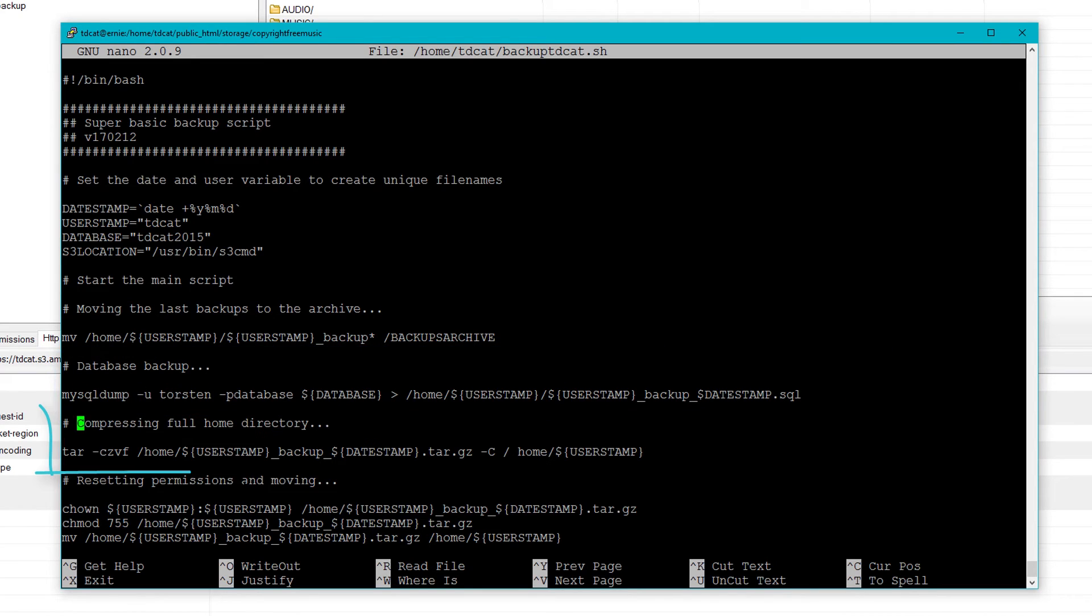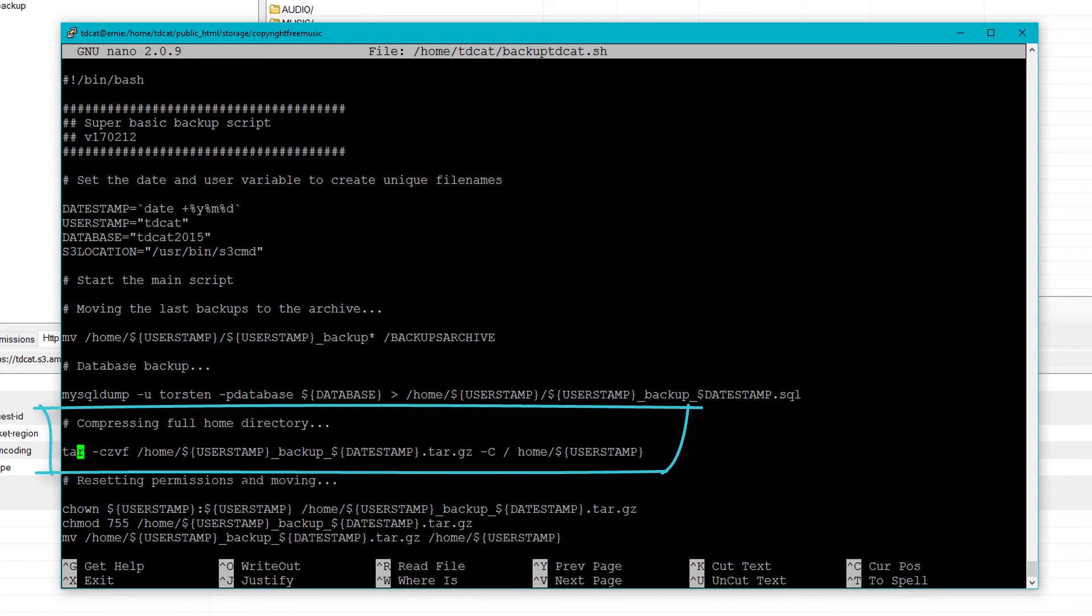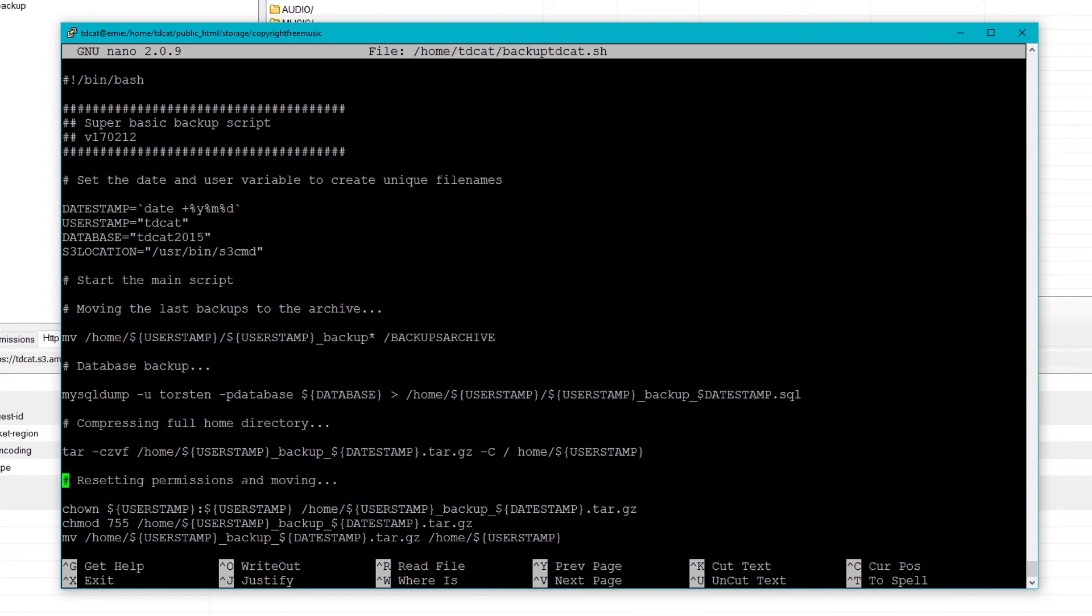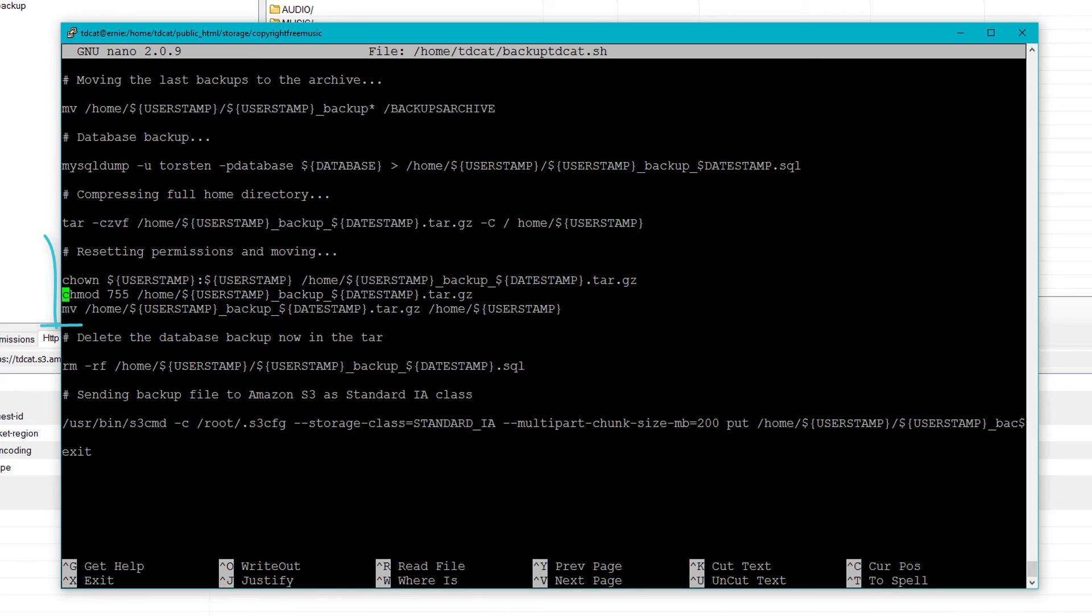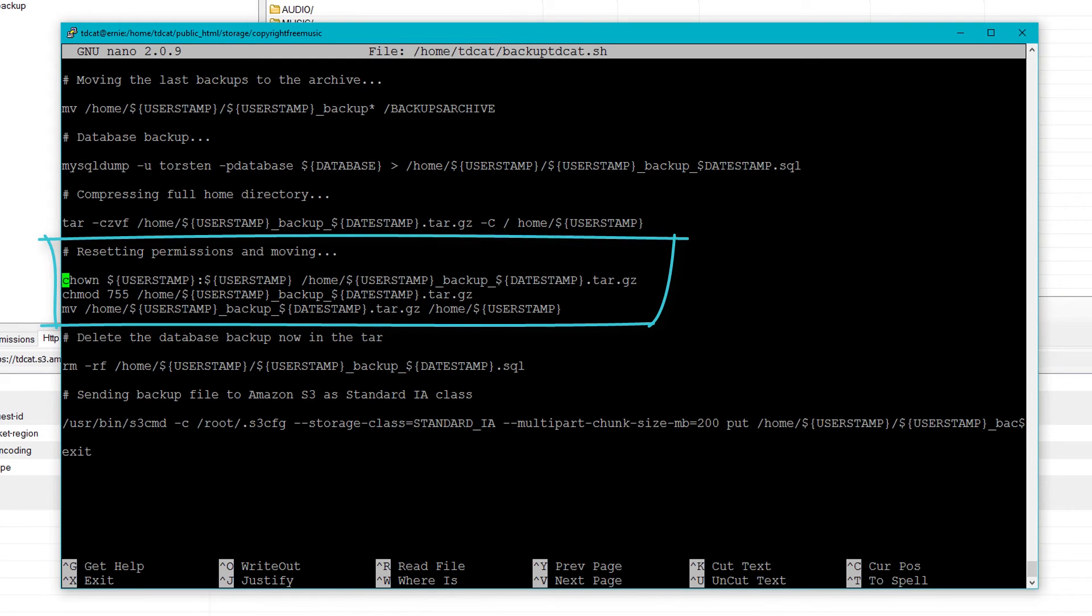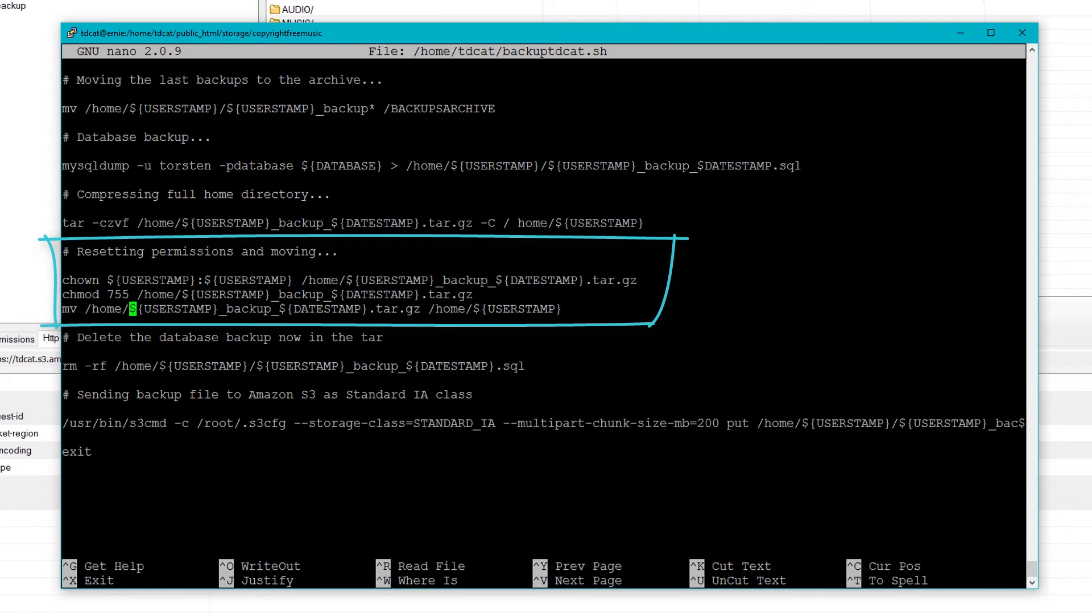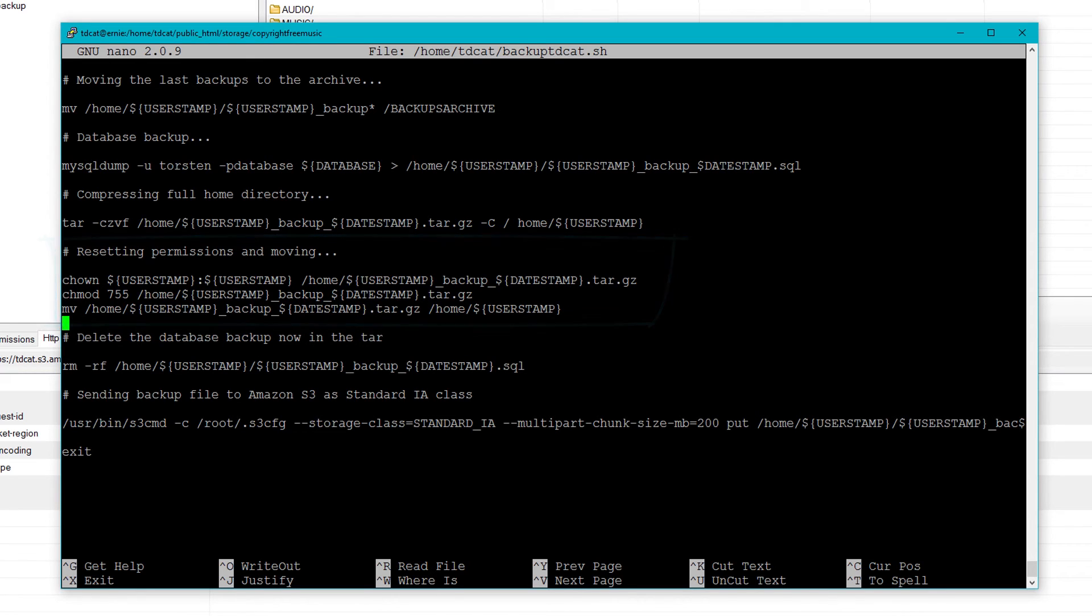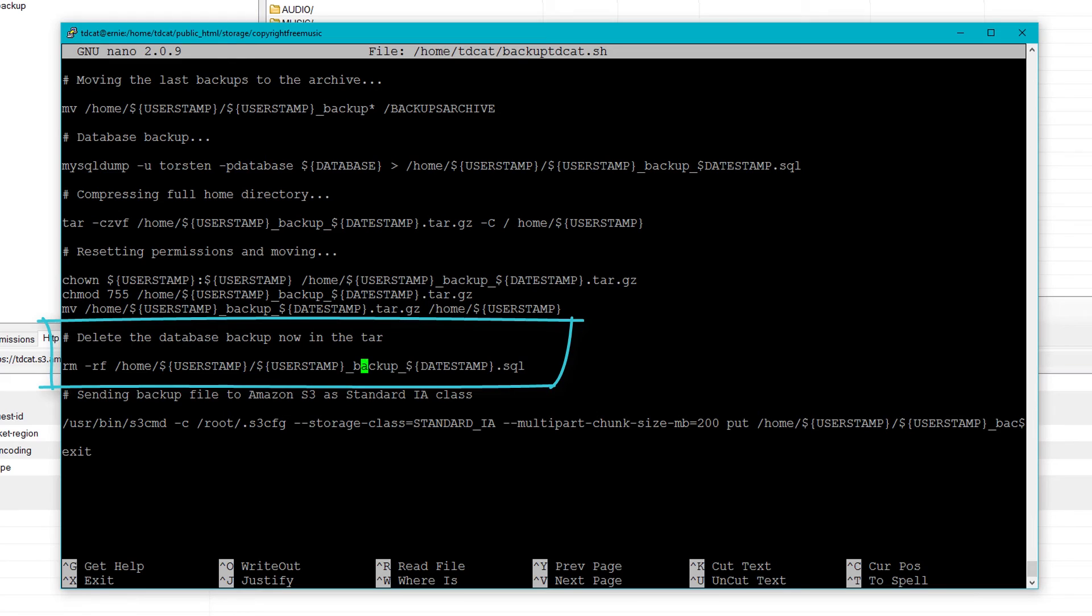And then I compress the whole home directory here using tar czvf. And now we reset the permissions on the file that's created to my user. So to make sure that I can access it, it gets set with certain permissions and it gets moved into my home directory. Just make sure it's moved into there. Now I delete the database backup because there was a database backup that gets created and put into that tar file.